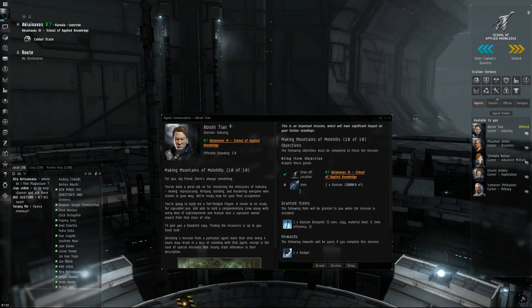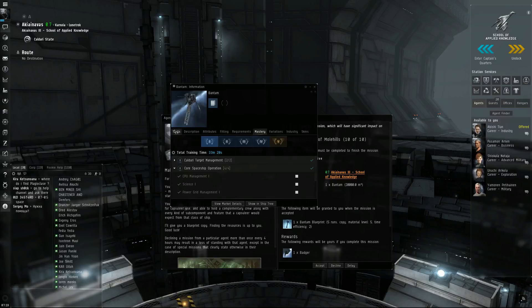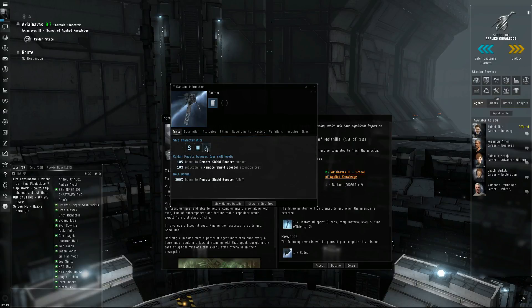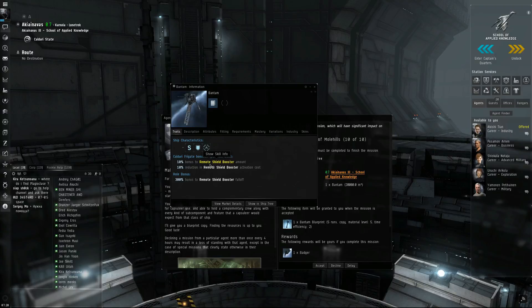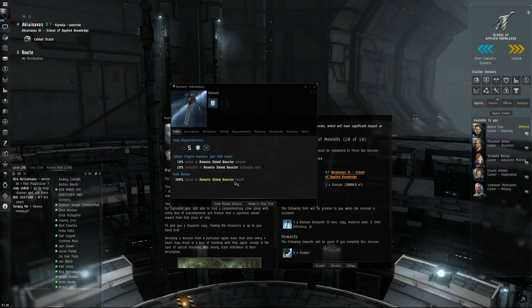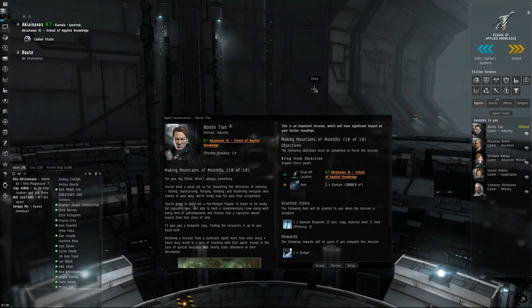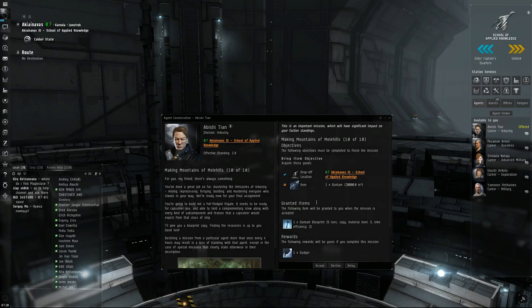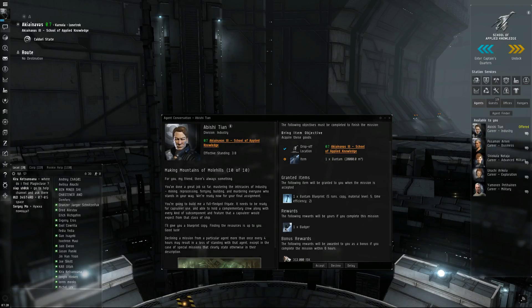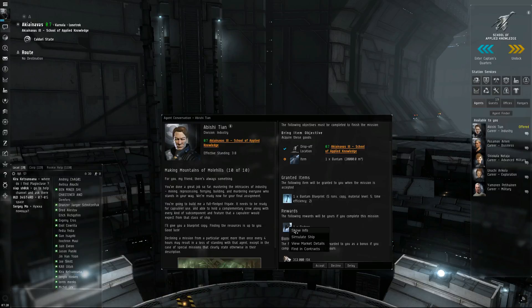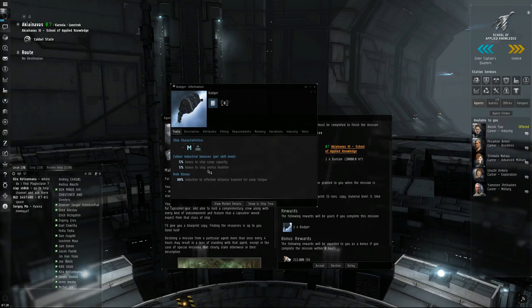Alright, so he wants us to build him a Bantam. Support ship does remote shield boosters. You get bonuses to that. And the reward is a Badger, which is a hauling ship. See, it's a 5% bonus ship cargo capacity and inertia.